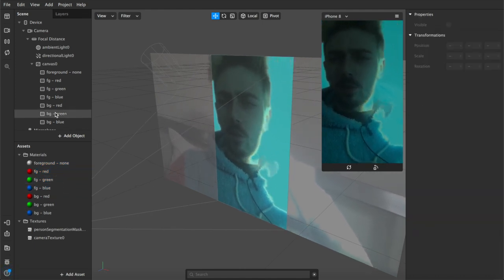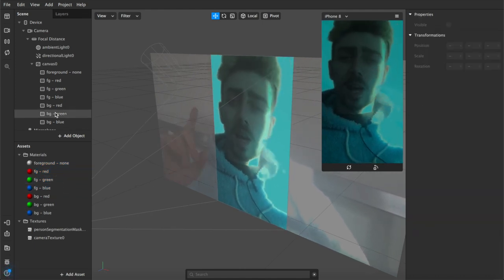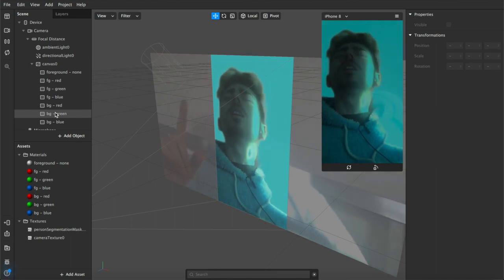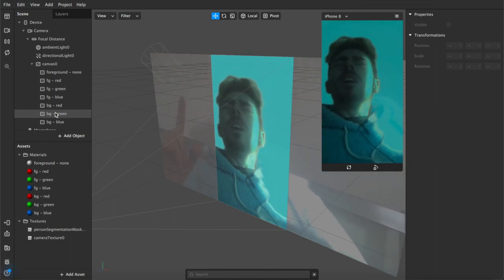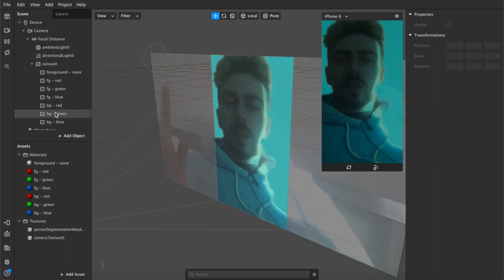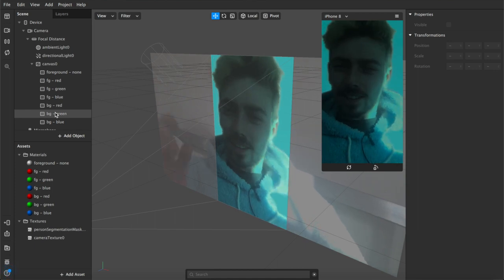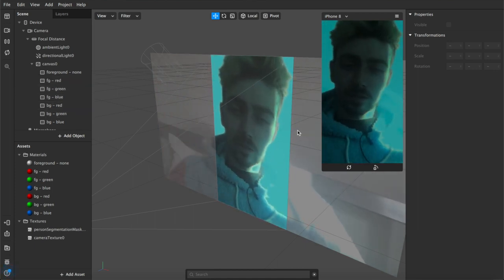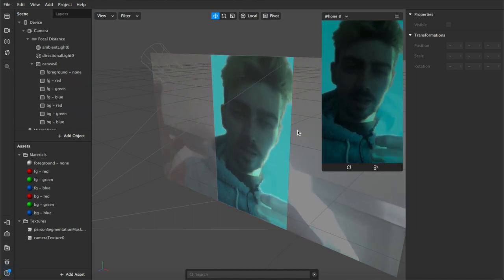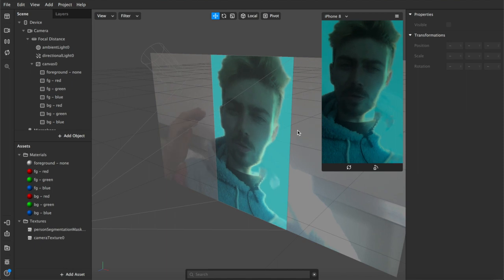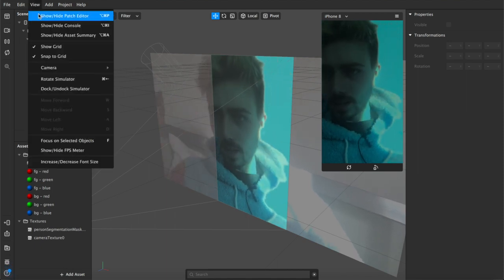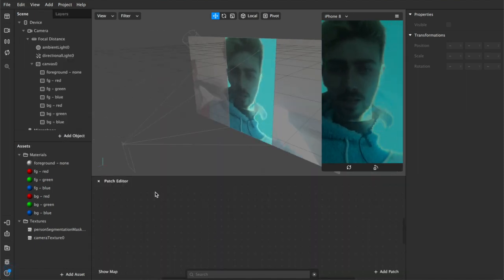Lovely. So now what we've got is all of our layers sitting on the foreground and background, they're separated into layers but they're still sort of sitting on top of each other. So now we're going to open our patch editor and we're going to start making them separate so that some are visible and some are not.